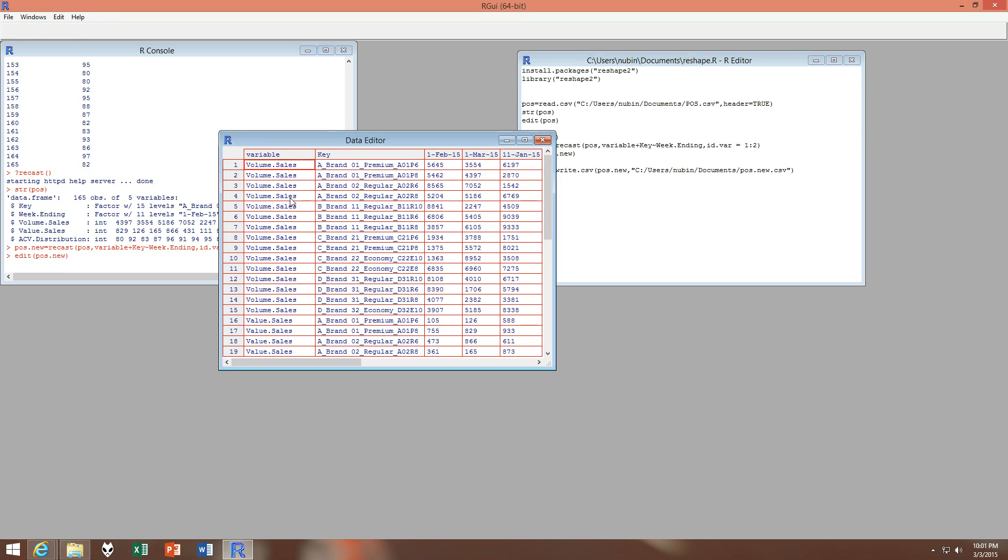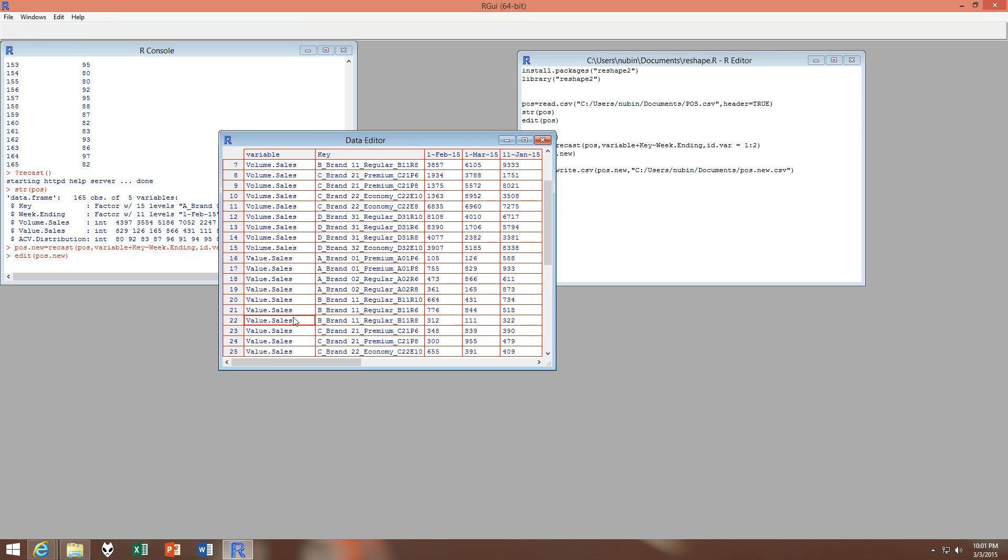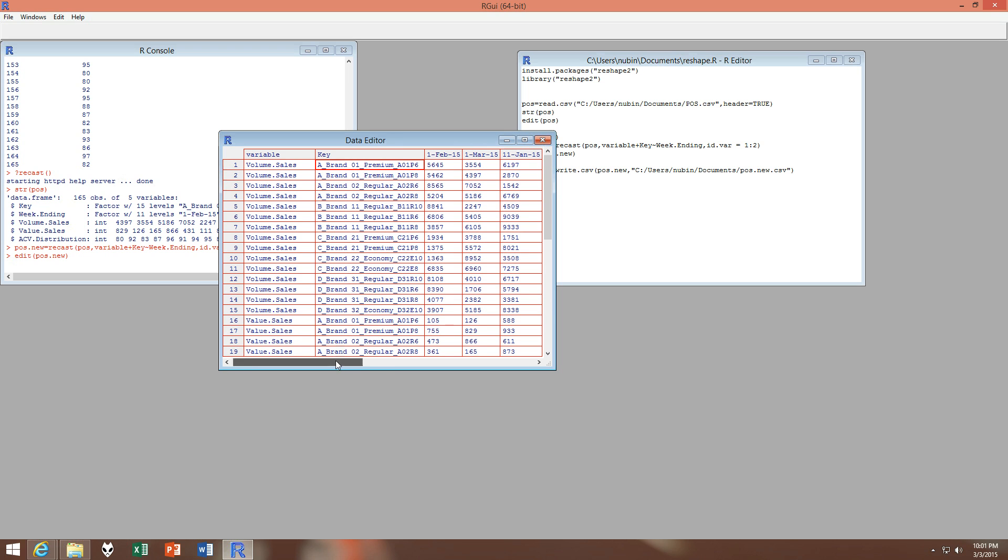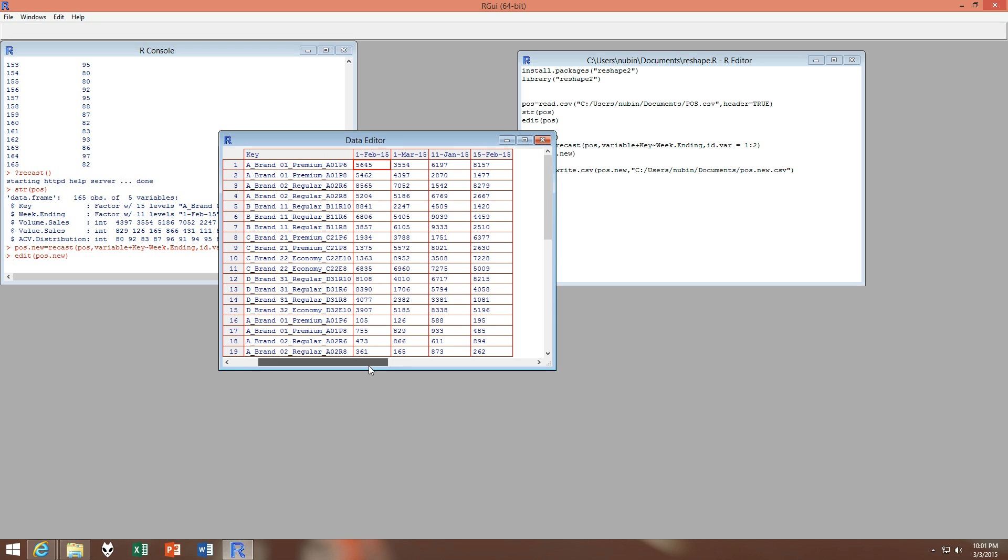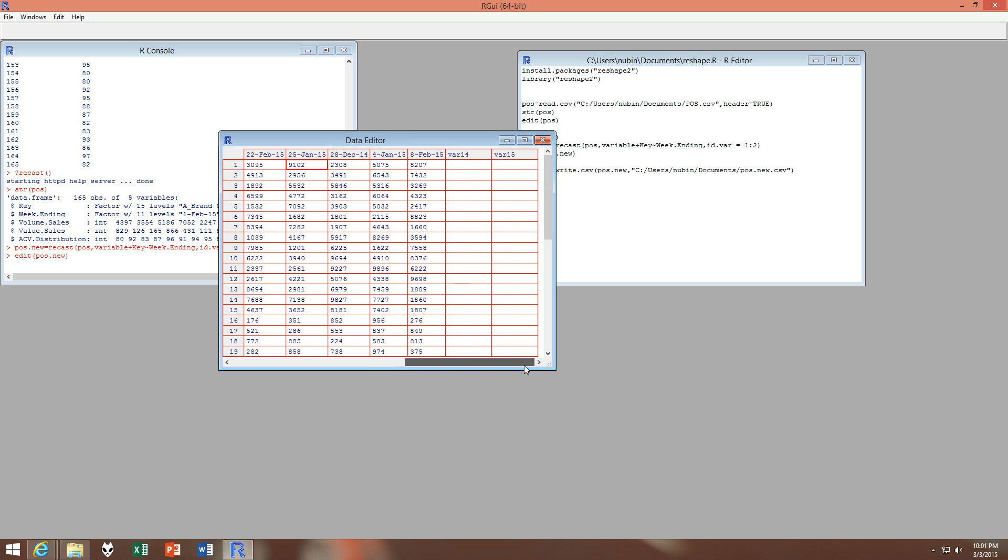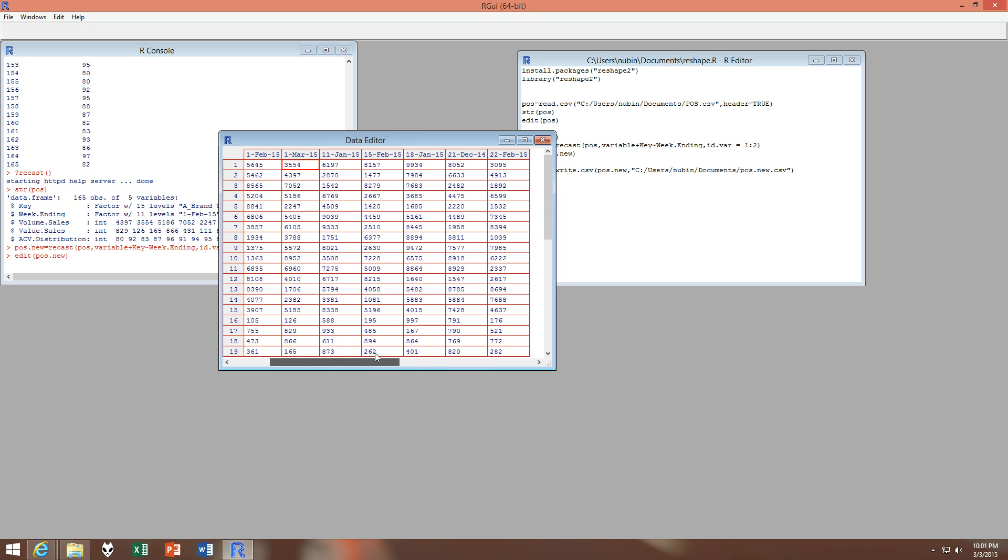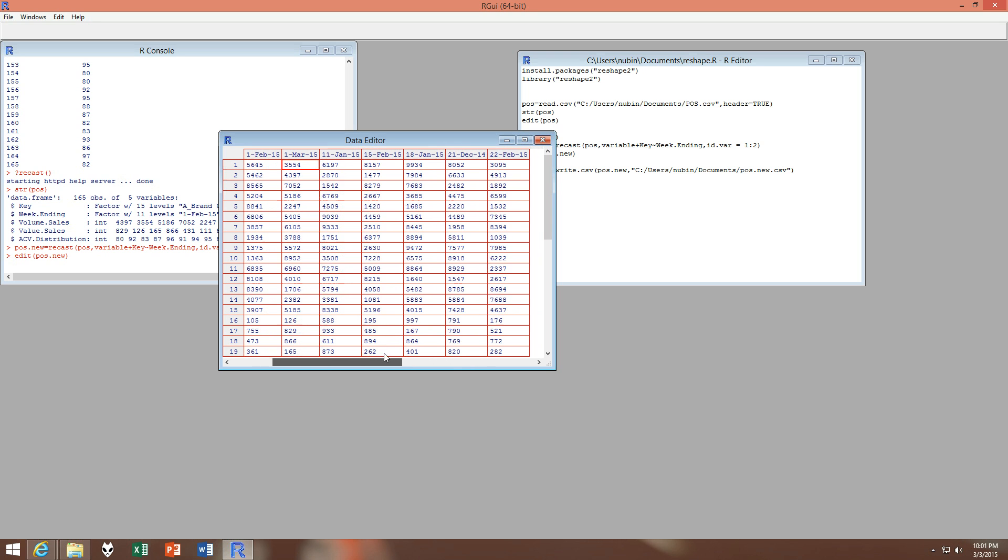After running this, we can see how the output data is just like I said. So we have volume sales, we have value sales, we have ACV distribution for each of the keys, and then we have all the dates.